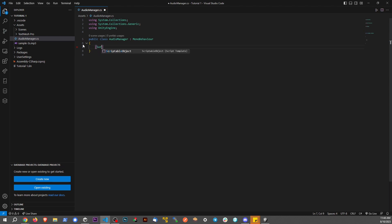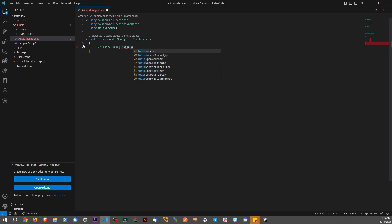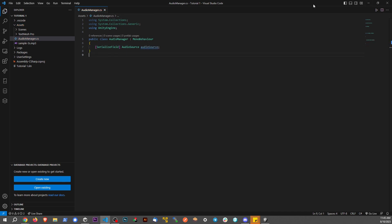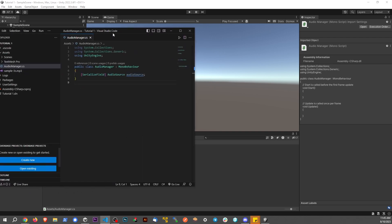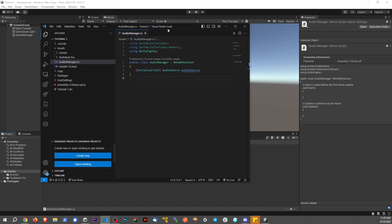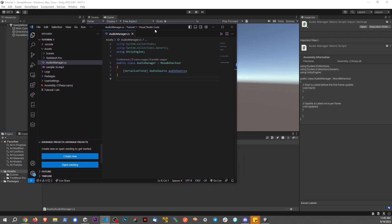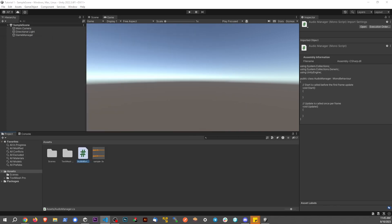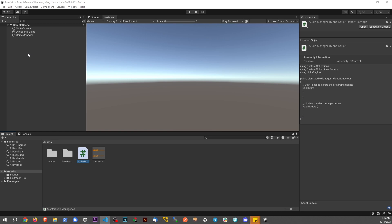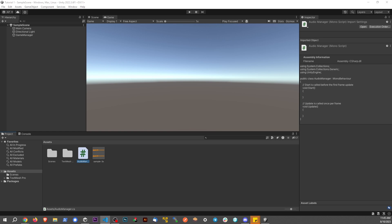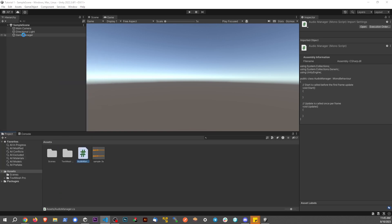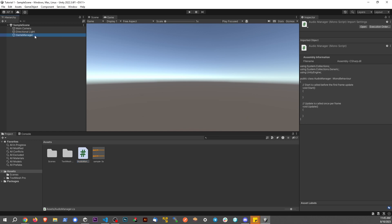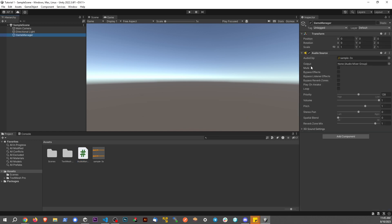First, we want to set up a serialized field audio source and call it audio source. We can go back to the Unity window - this is catching a reference. Now that we have something in the script, we can drag this in so we can control it within the script. We're saying this audio source right here is the one that we're talking about.